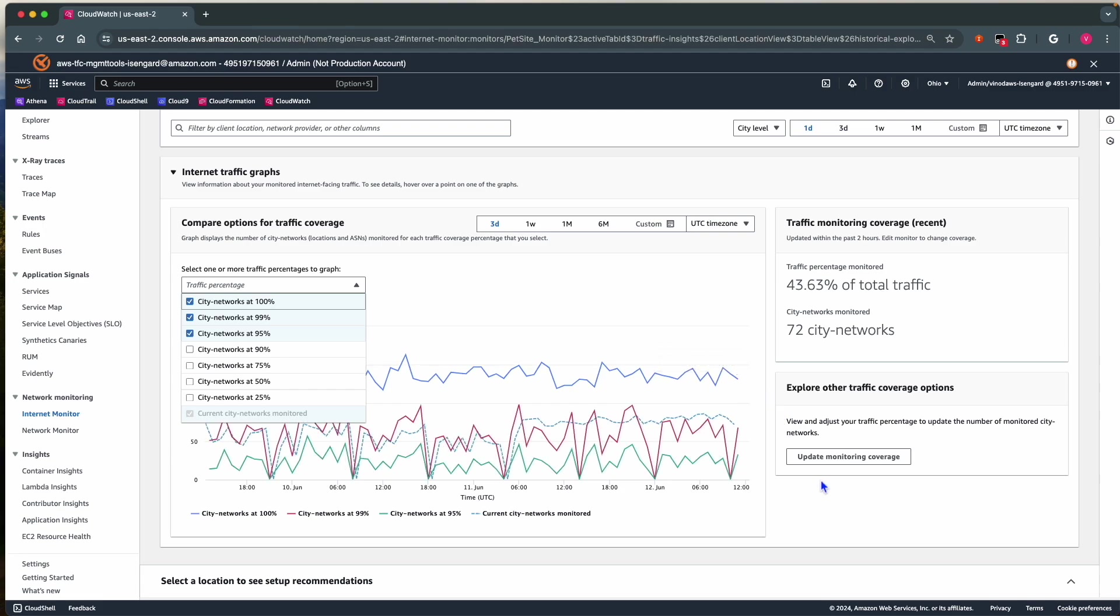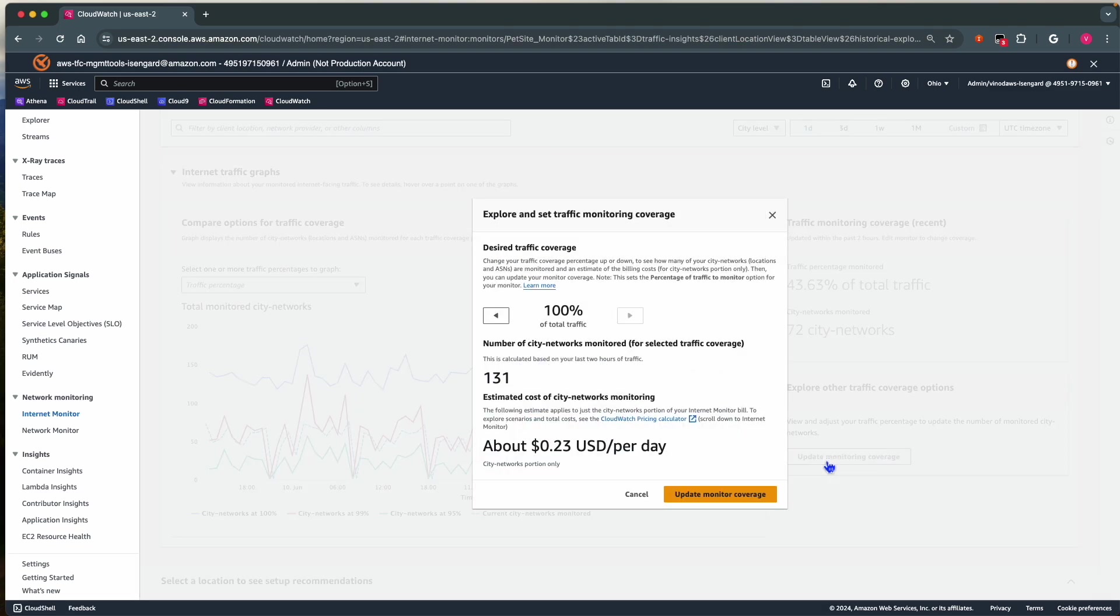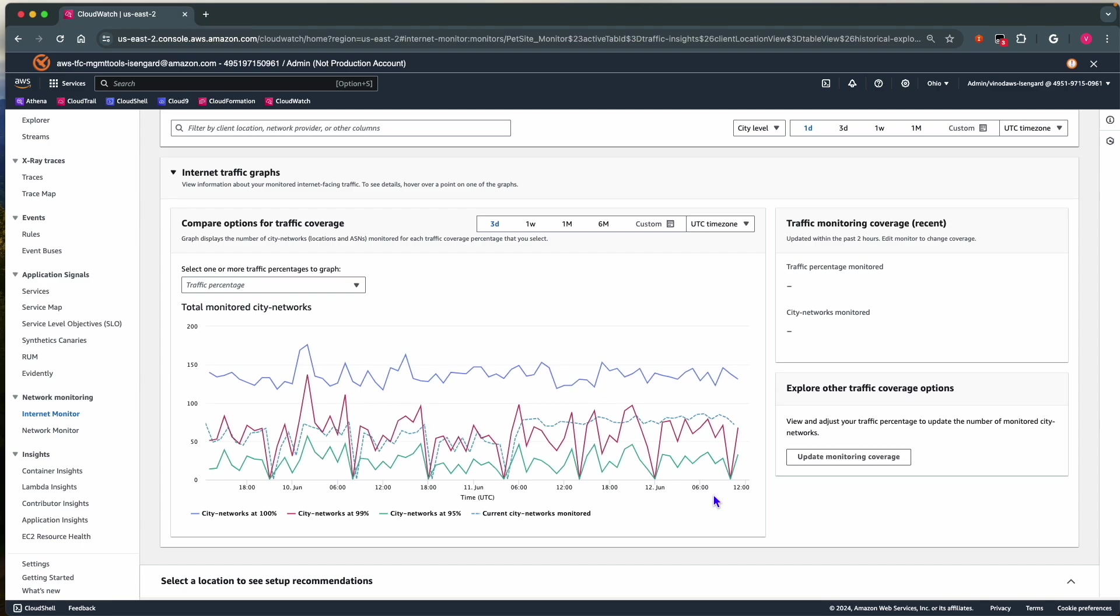I can also choose to update monitoring coverage. If I pick 99%, I see that 68 city networks are contributing to that, and I also see the amount of spend I will have for this particular coverage. To save cost, I'll pick 99% and choose update monitor coverage.